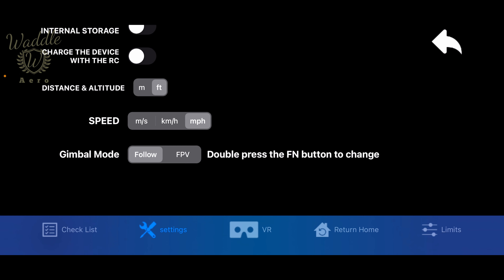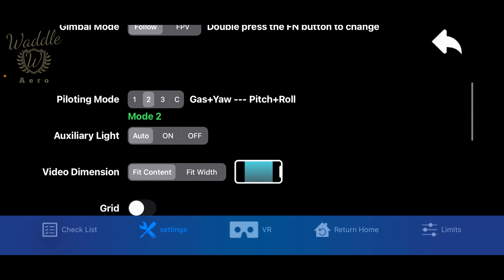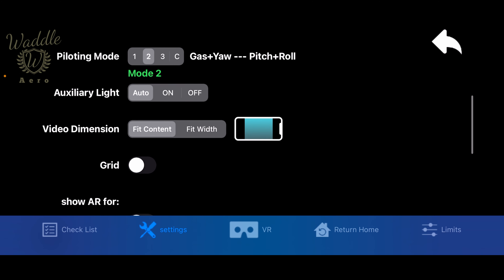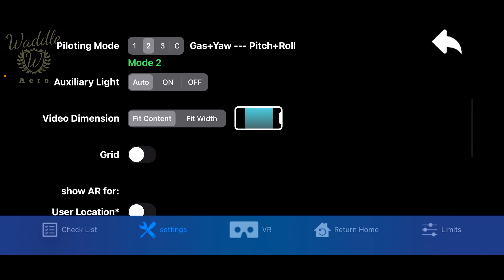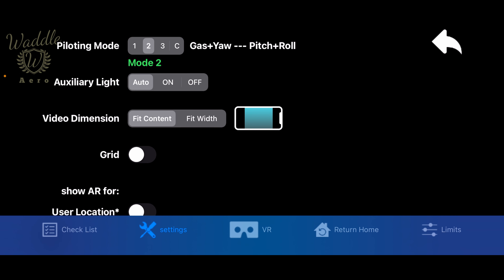You can set your gimbal mode to follow or FPV. From here you can also change the controller stick configuration, turn the auxiliary light on or off, and change the video dimensions to fit to screen or fit to width.